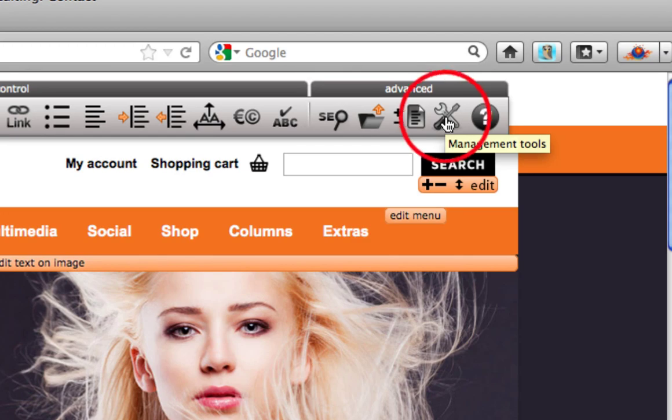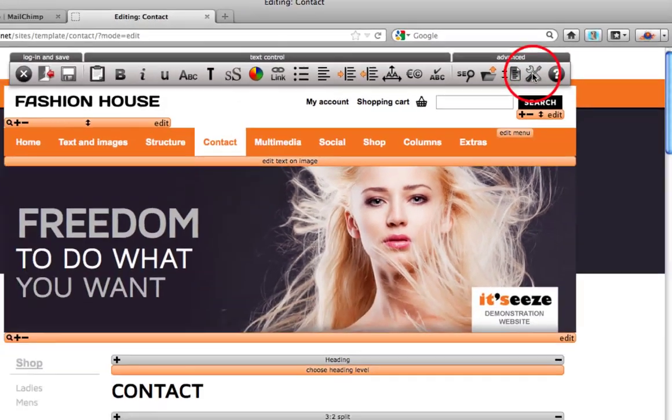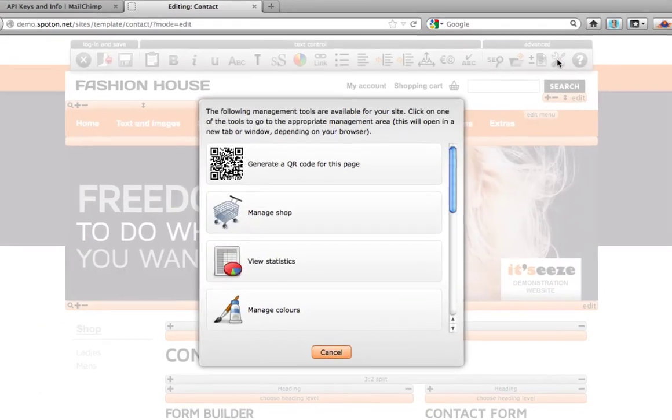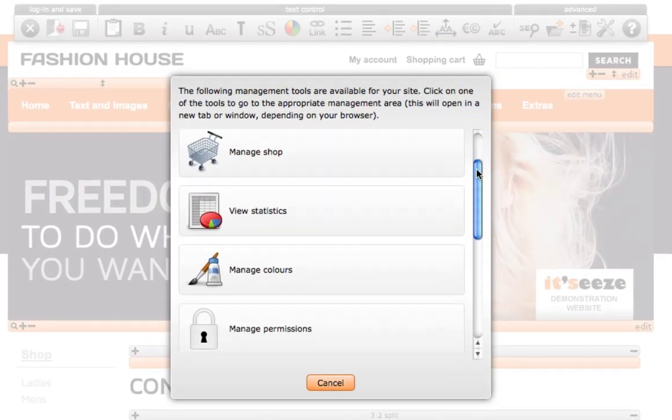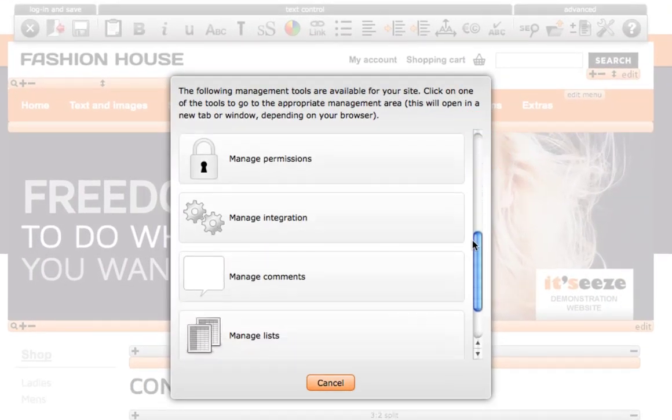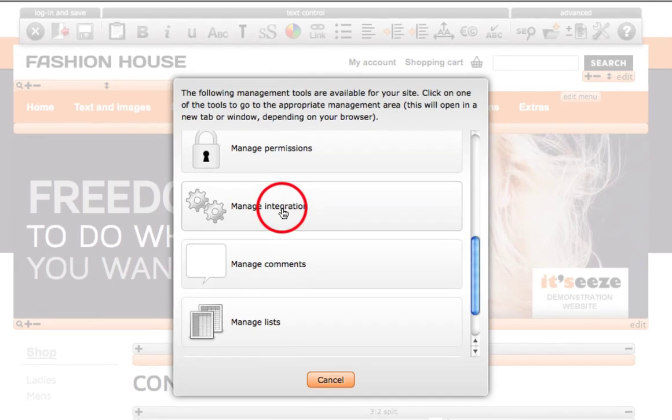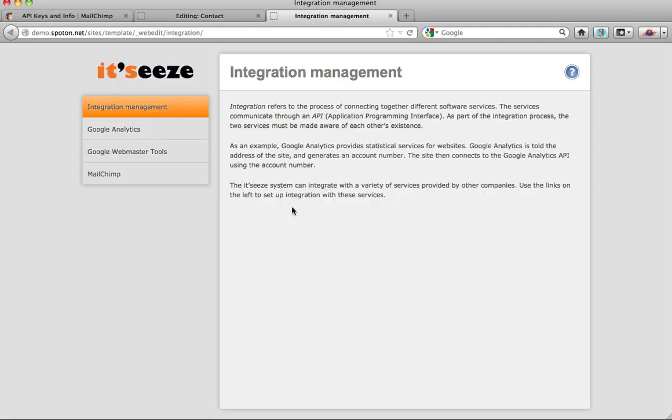Click on this and then scroll down to manage integration and click. This will open up a new tab or window.